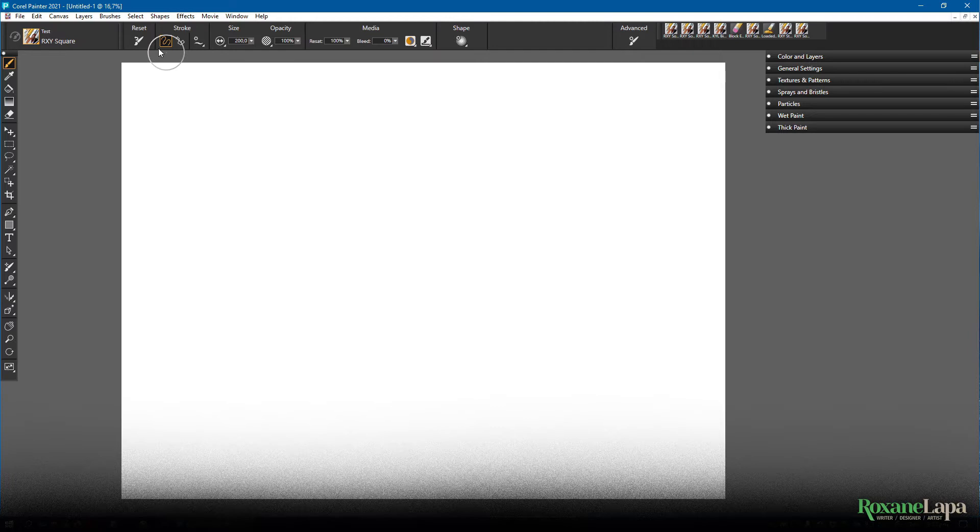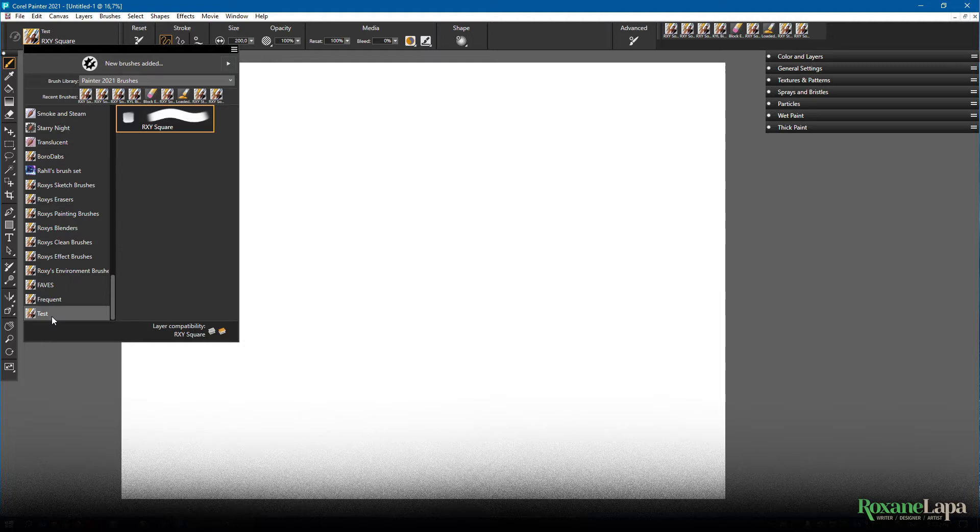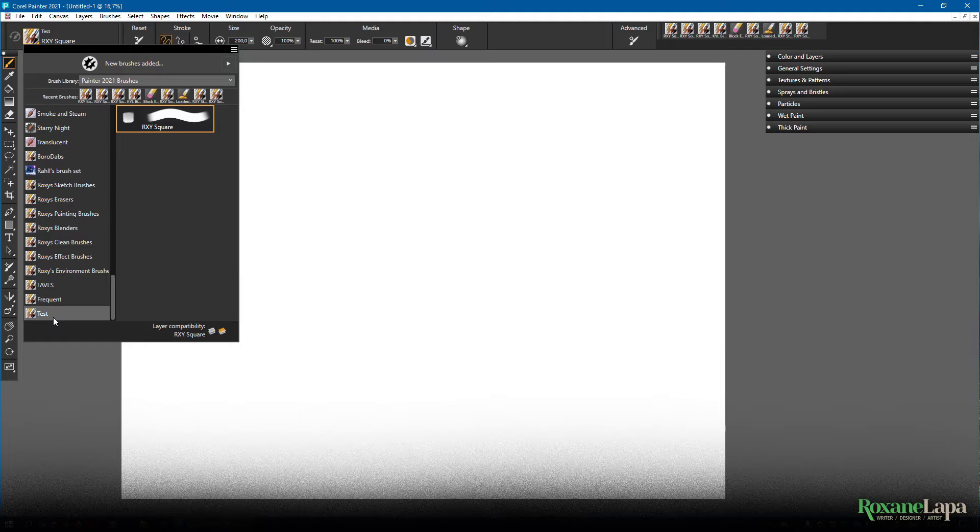Painter has pre-populated it with a variation of whatever brush you had selected when you created the category. You can delete that later, but leave it in there for now, because you need at least one brush in a category to keep the category. So removing the sole remaining brush in the category deletes the whole category.